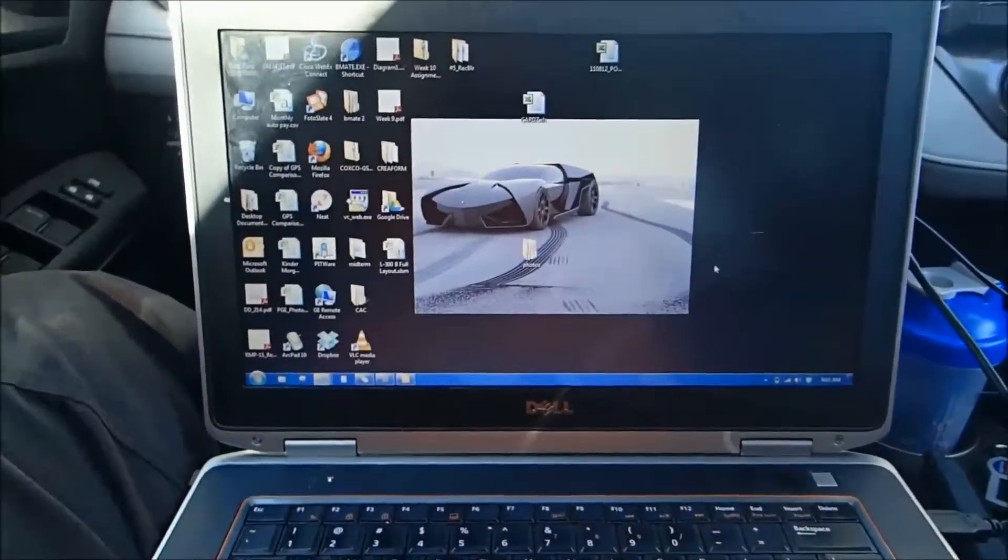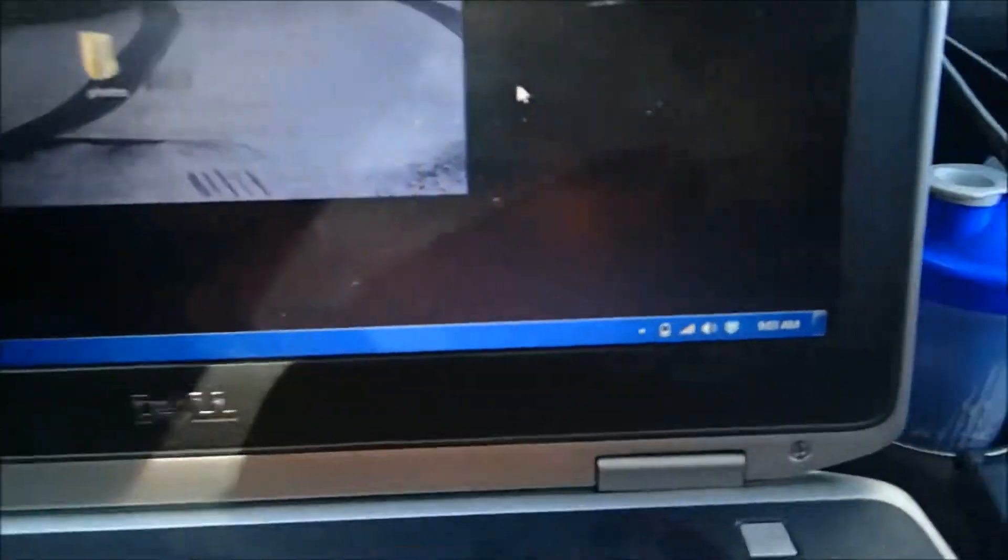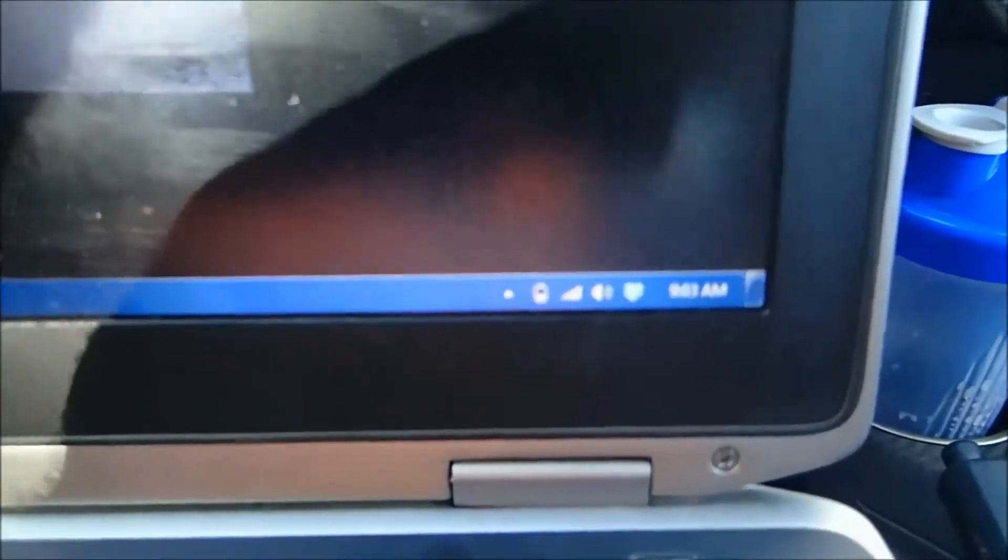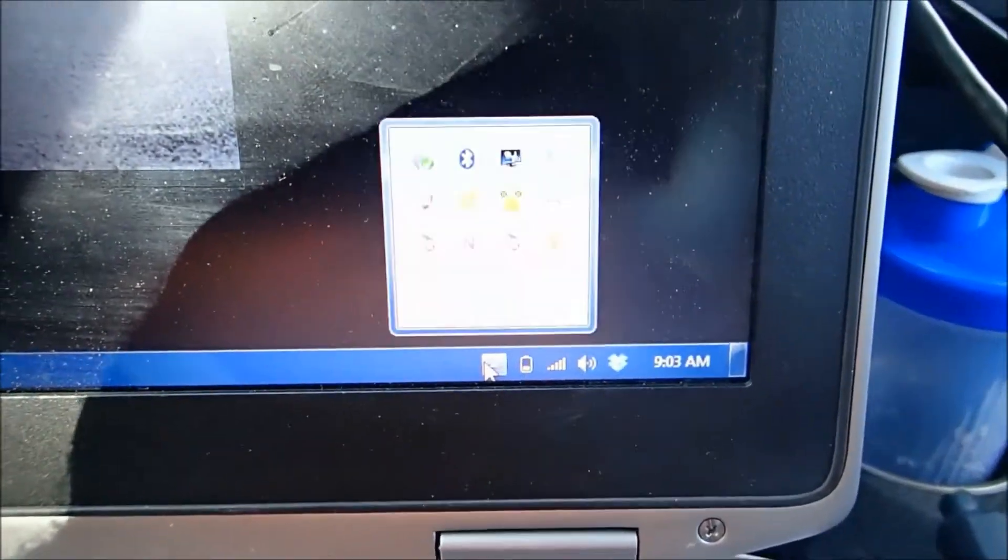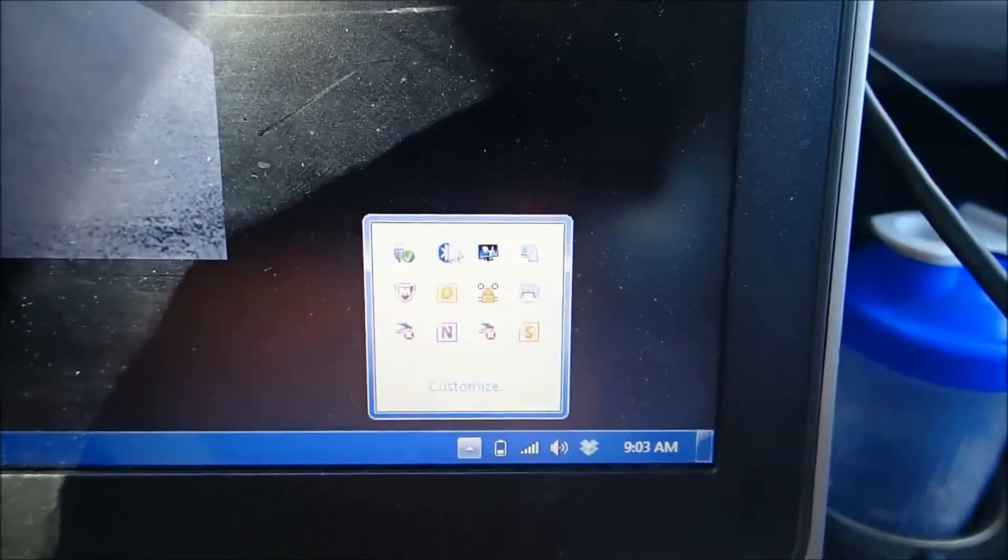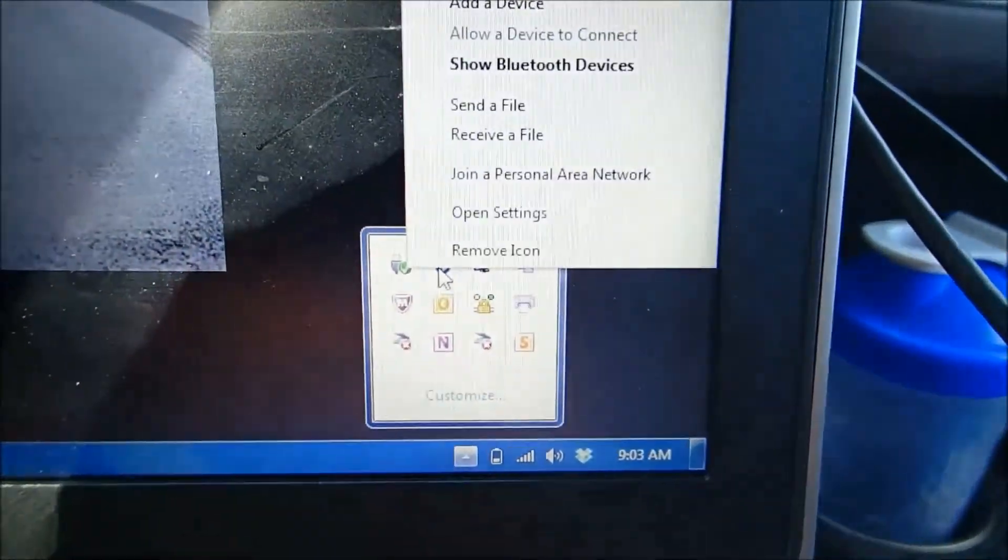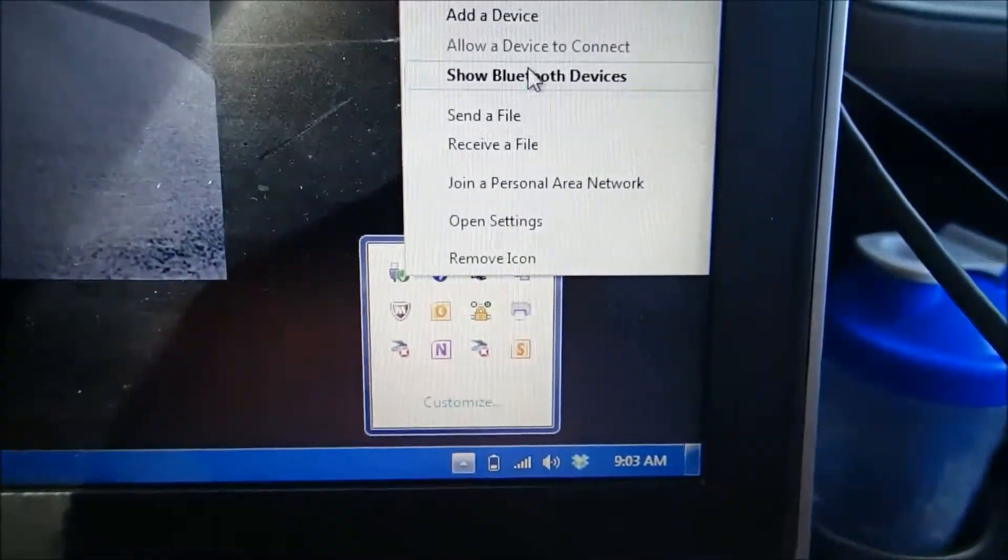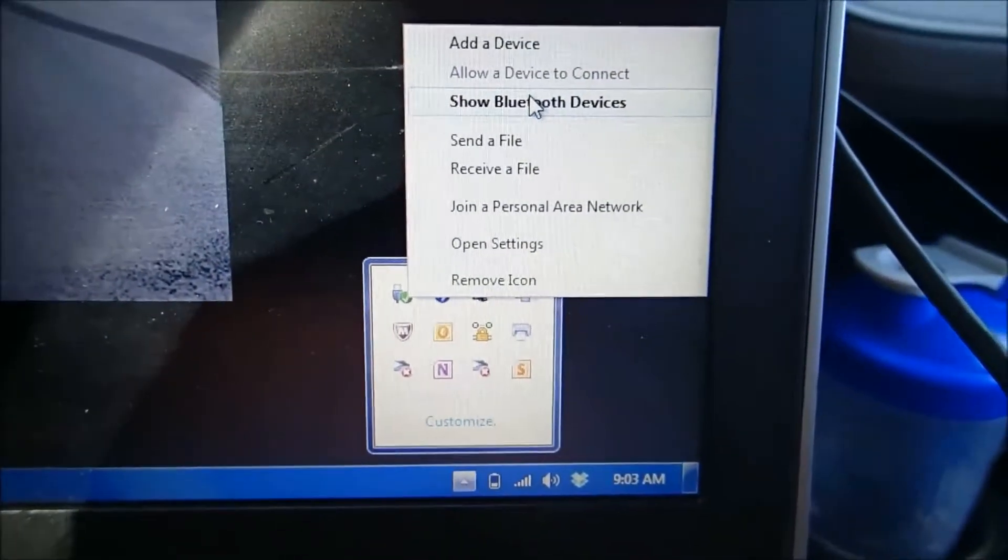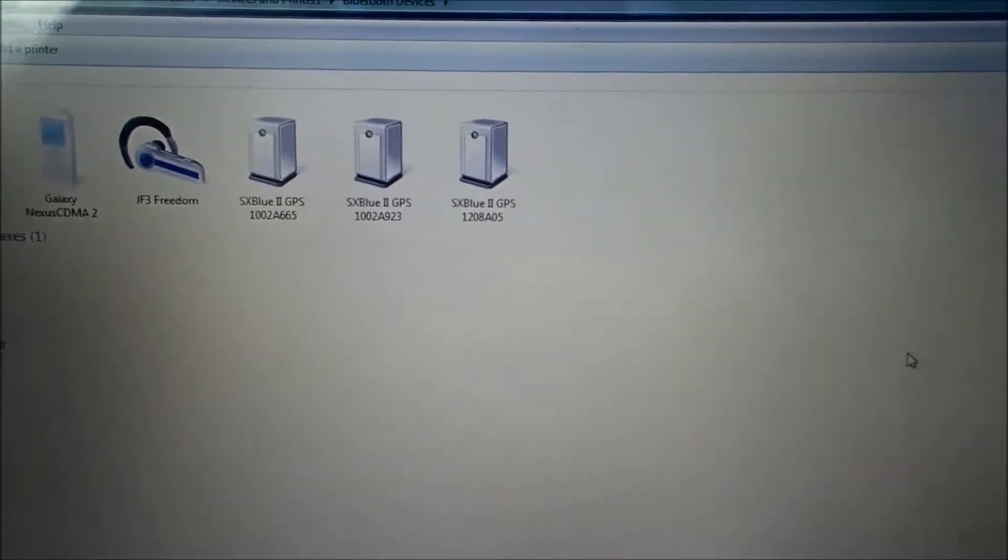So to start off with, we're going to connect the SX Blue up to the laptop. You're going to go down here and click Bluetooth and show Bluetooth devices. You're going to get a list of Bluetooth devices on here.